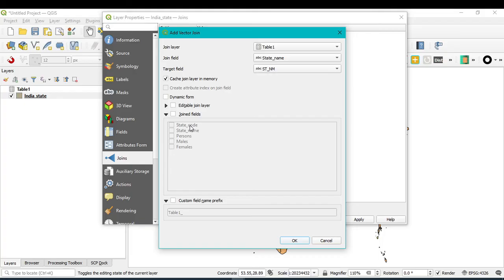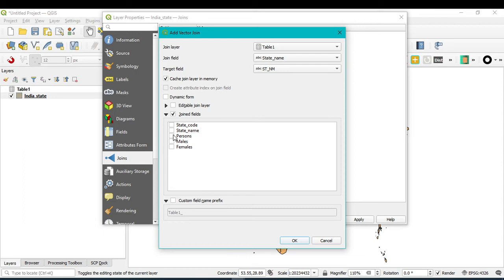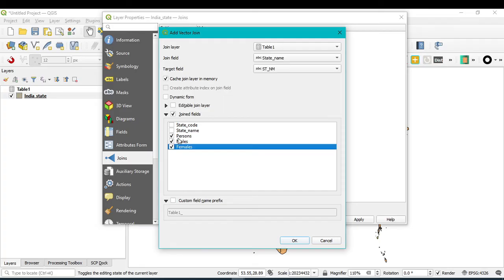After that, you can also click here Joined Fields, after that you can only select whatever you need or what kind of attributes you want to join. So I want to join this persons, male and female, these three attributes I only want to add with my shapefile. So click this.